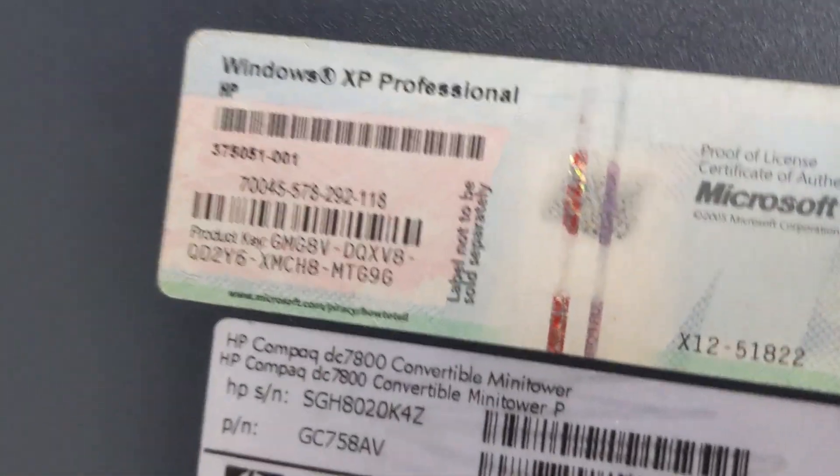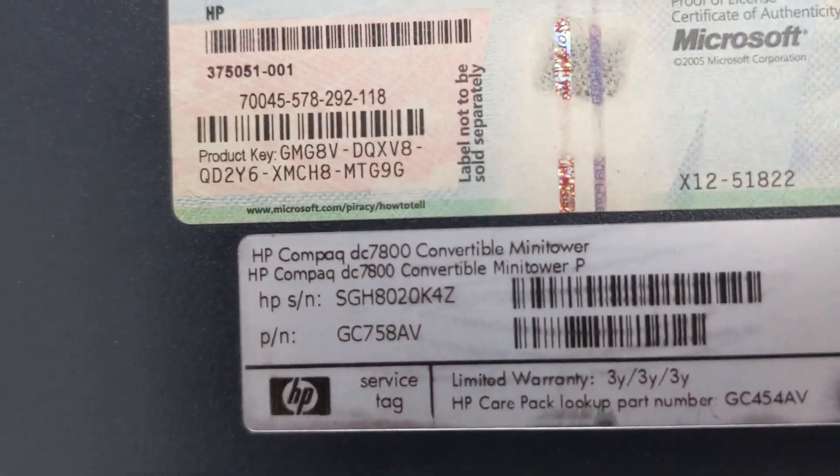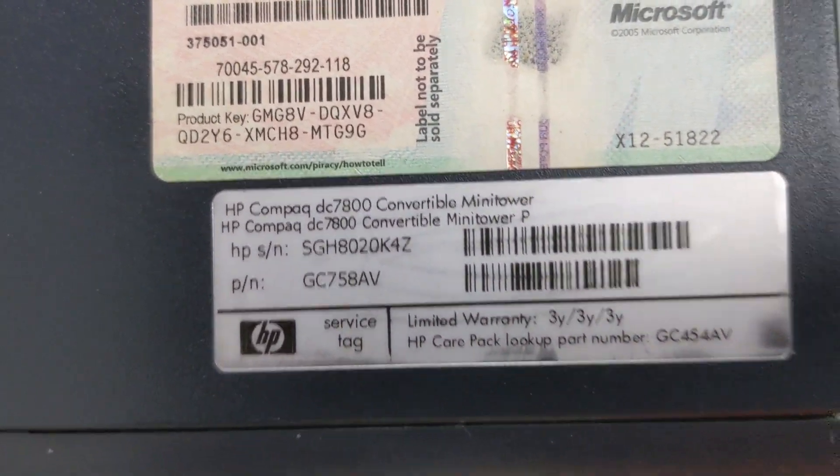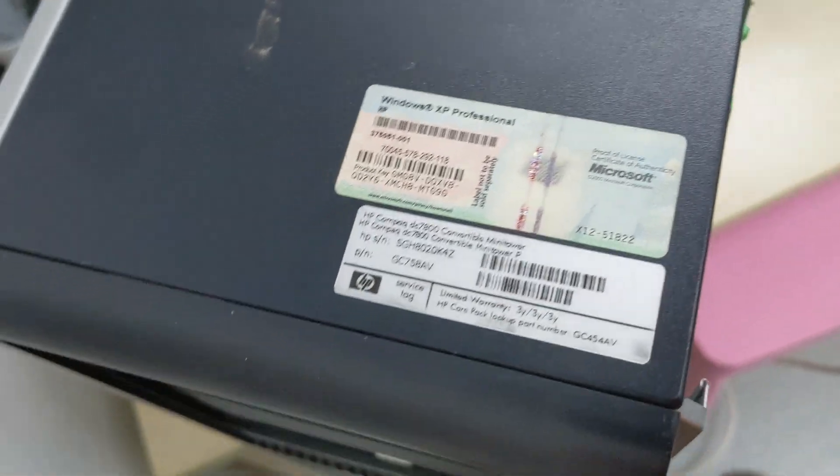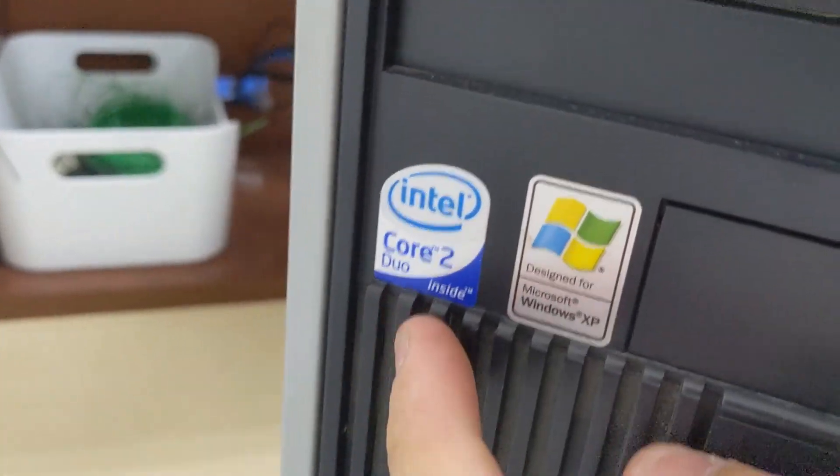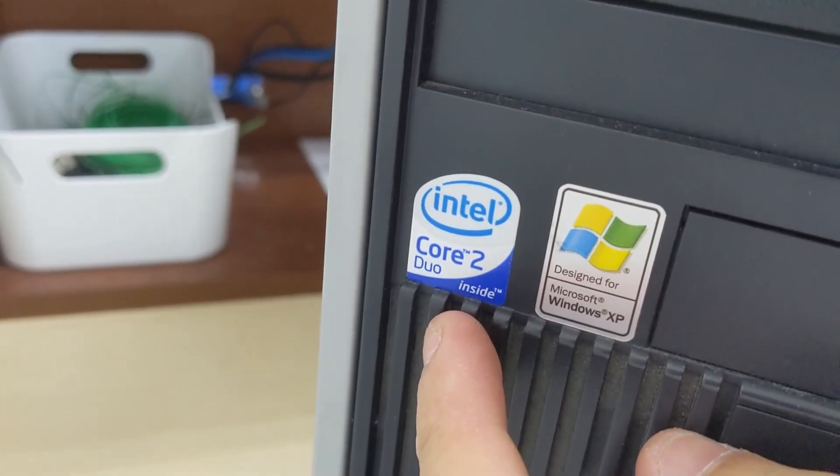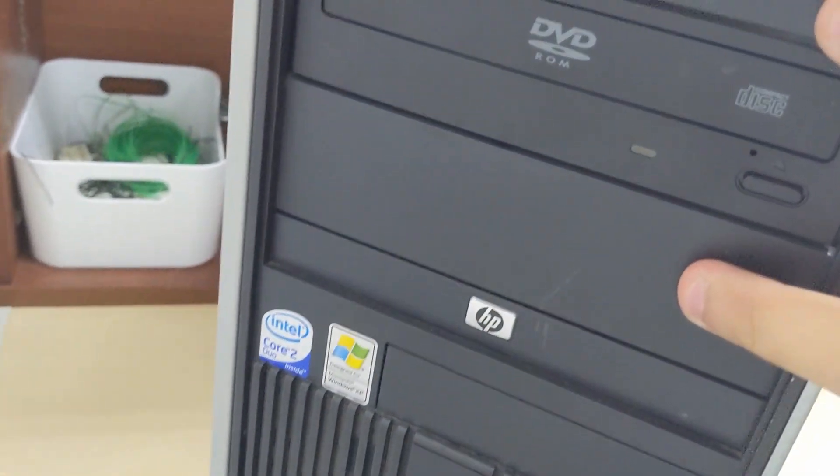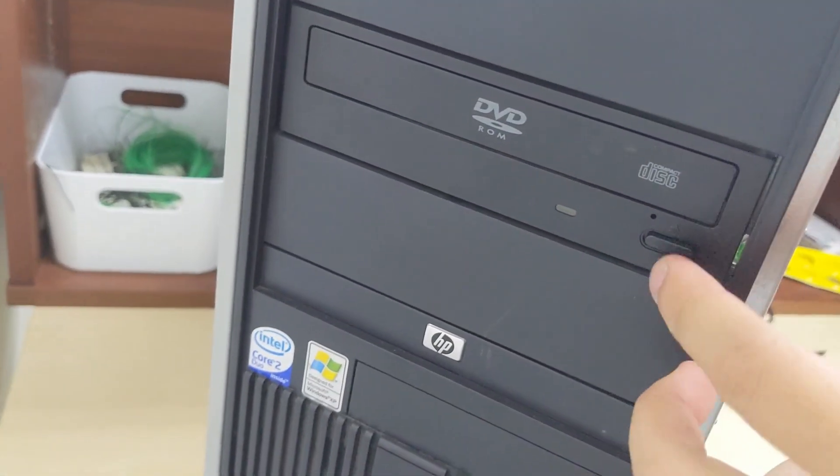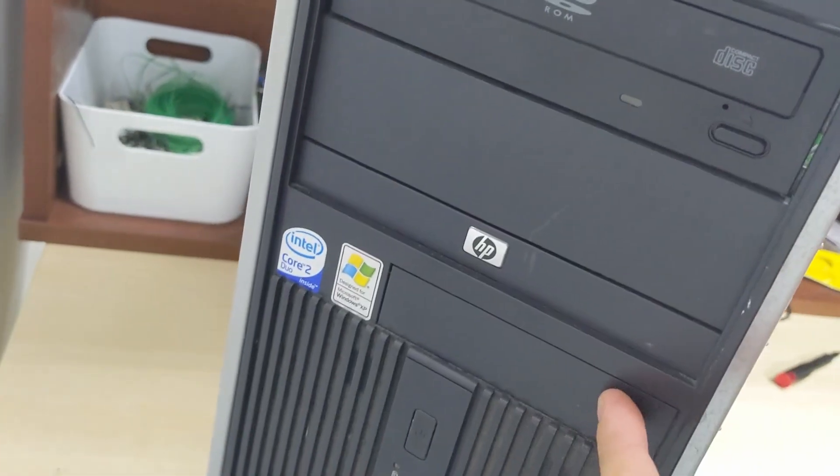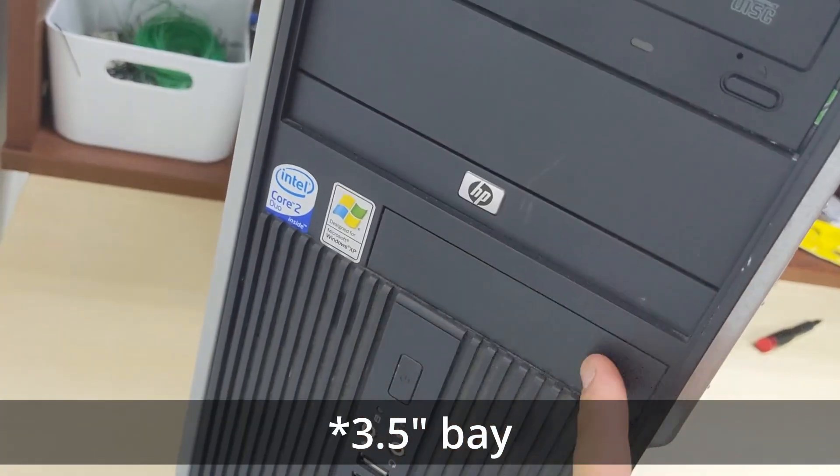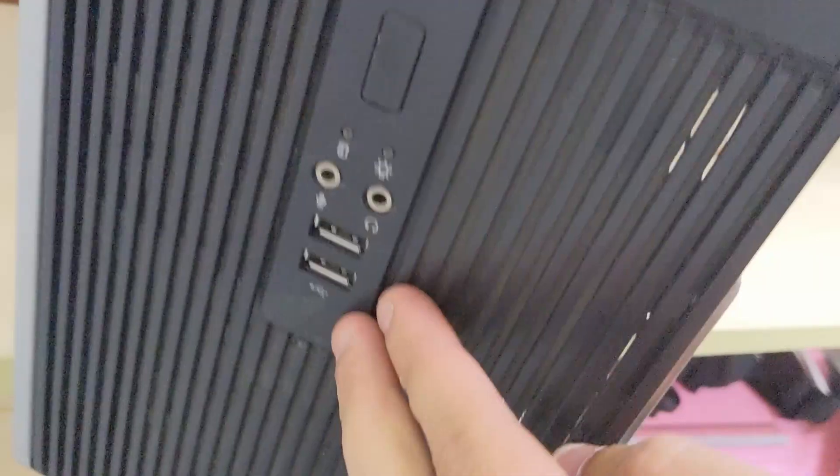This HP Compaq DC 7800 Convertible Minitower originally came with Windows XP Professional, but it's got a Core 2 Duo. It's got three 5.25 inch bays as well as one 3.5 inch bay.